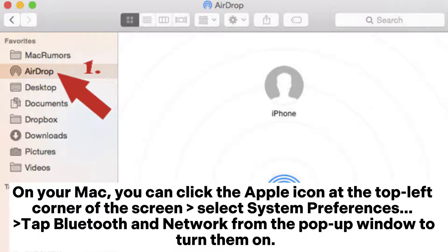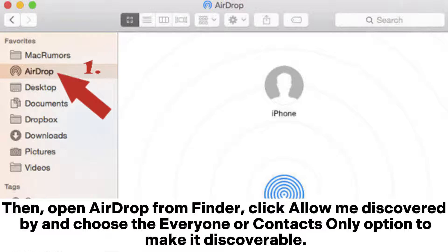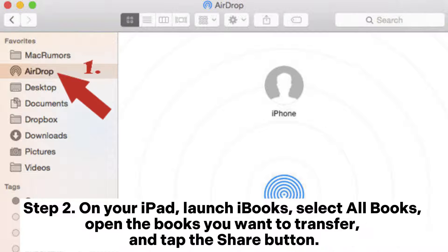On your Mac, click the Apple icon at the top left corner of the screen and select System Preferences. Tap Bluetooth and Network from the pop-up window to turn them on. Then open AirDrop from Finder, click Allow Me to Be Discovered By, and choose the Everyone or Contacts Only option to make it discoverable.